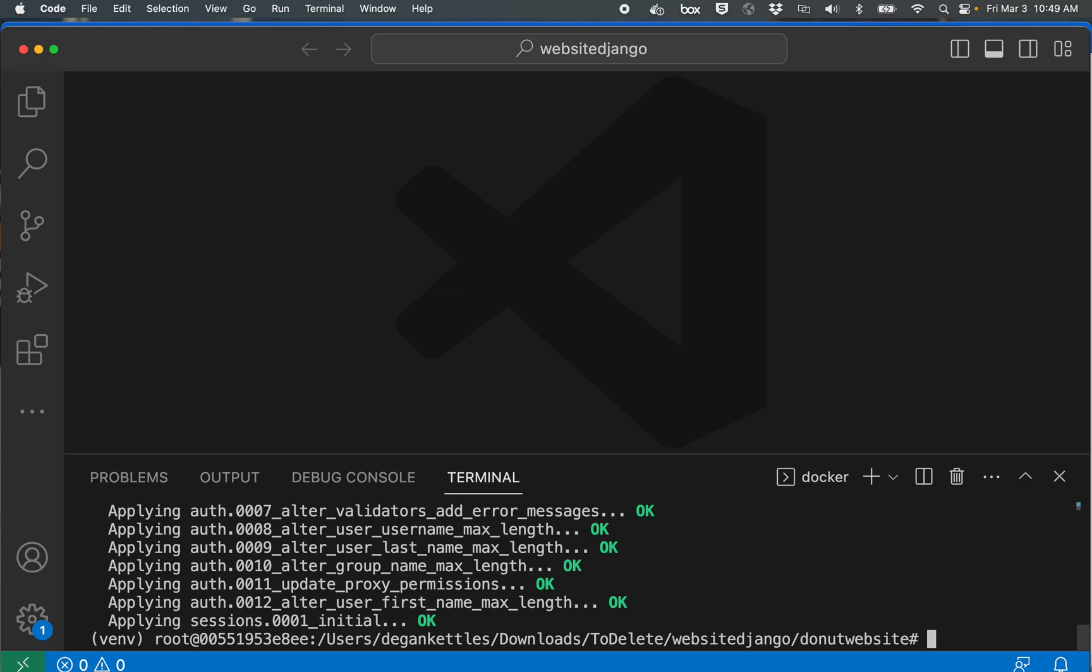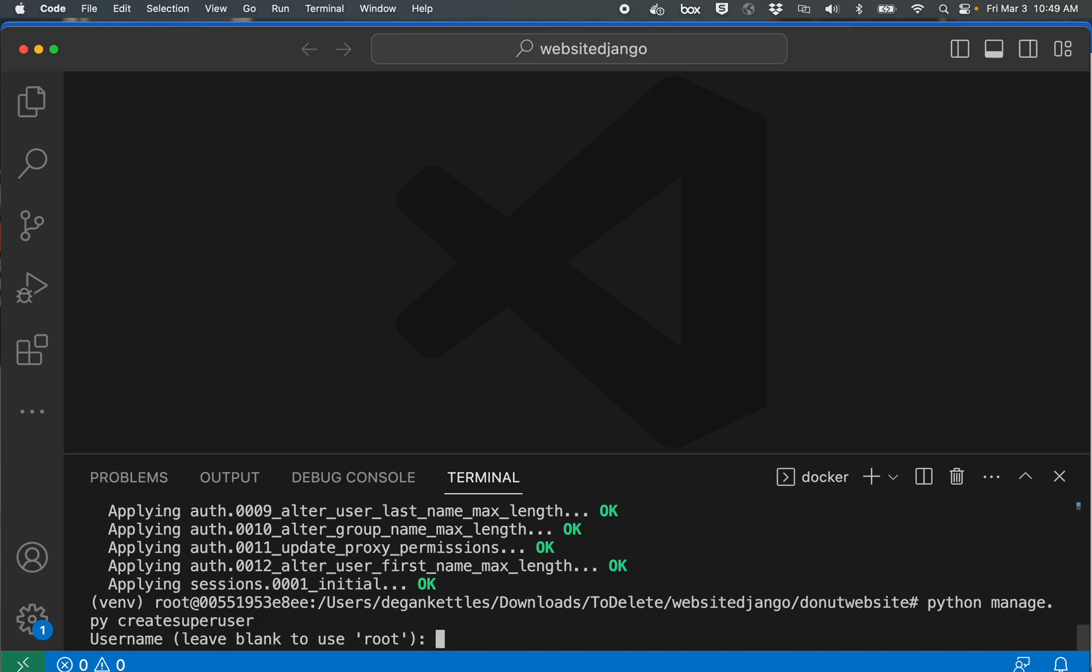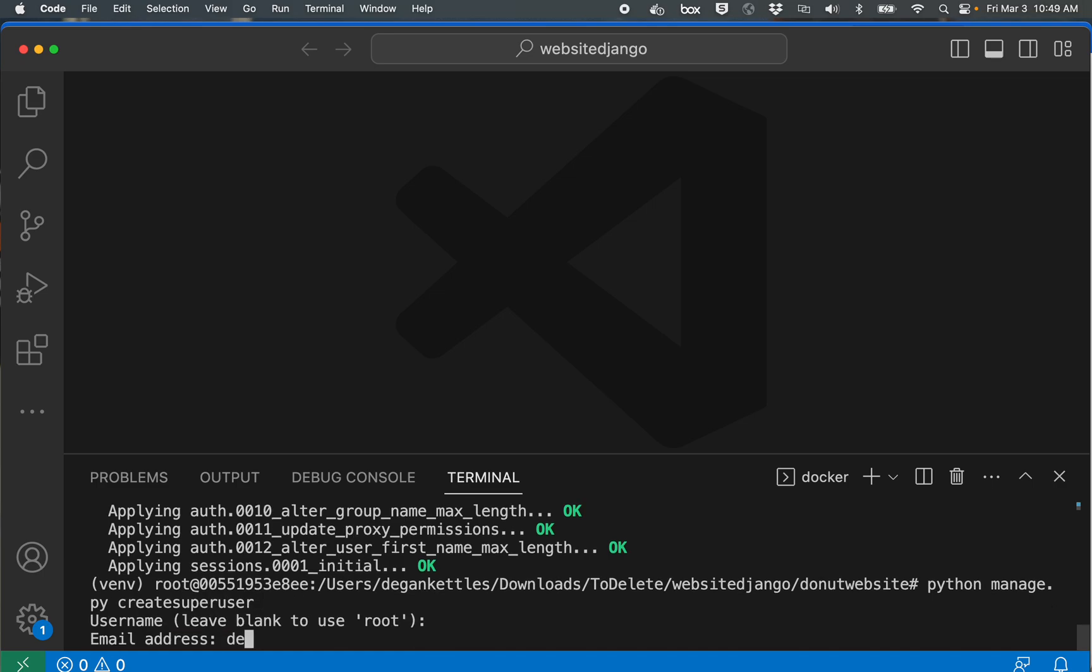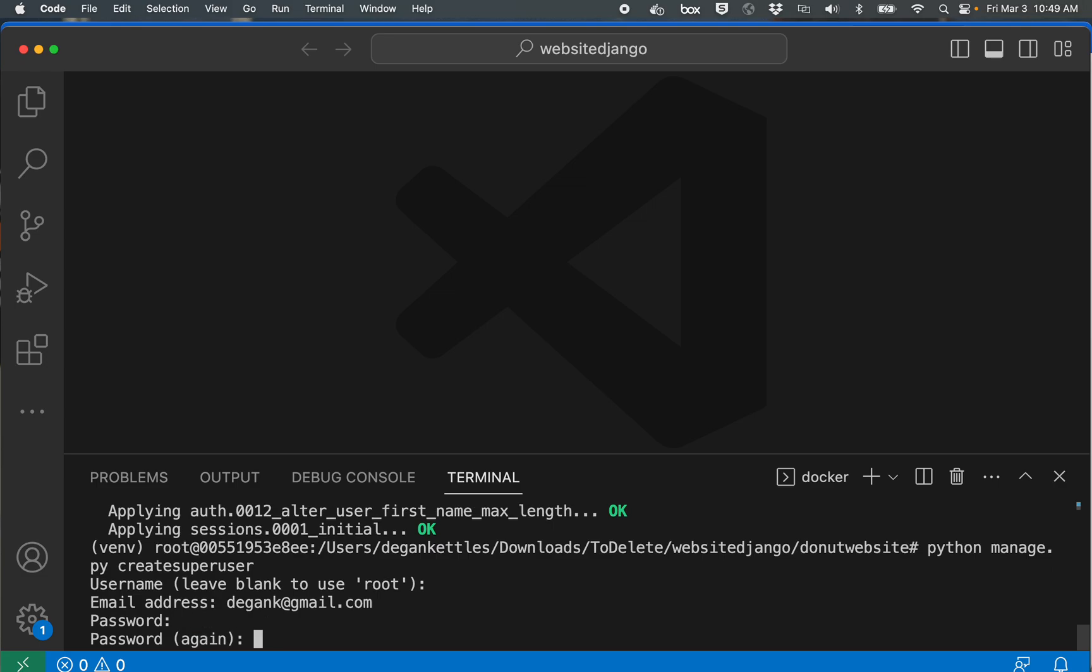Nice. Then python manage, if I could spell, manage.py createsuperuser. And I'm just going to enter in some defaults.